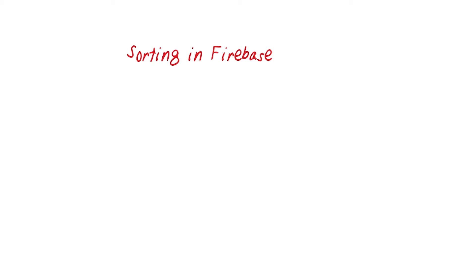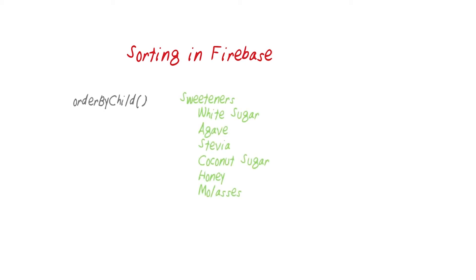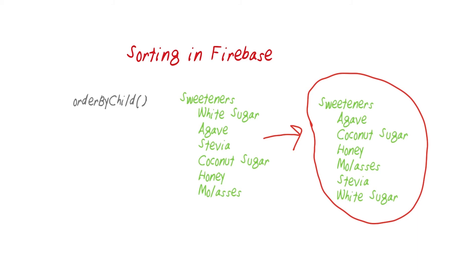Here are how these functions work. Order by child allows us to order by a specific descending key. For example, if we have an item called desserts and it contains an attribute for types of sweeteners, we could order all desserts based on the children. If your sweeteners were white sugar, agave, stevia, coconut sugar, honey, and molasses, this would allow you to sort them alphabetically. So you'd have all the agave desserts first, followed by the others with white sugar last.